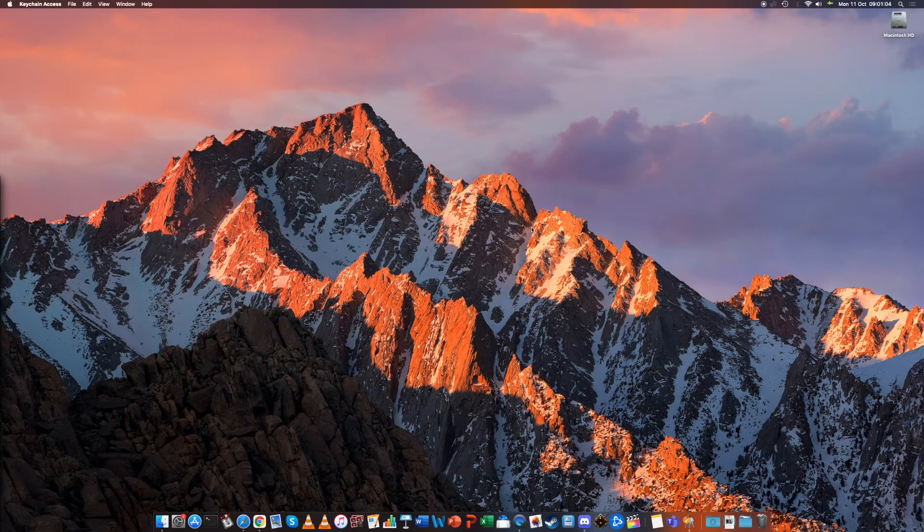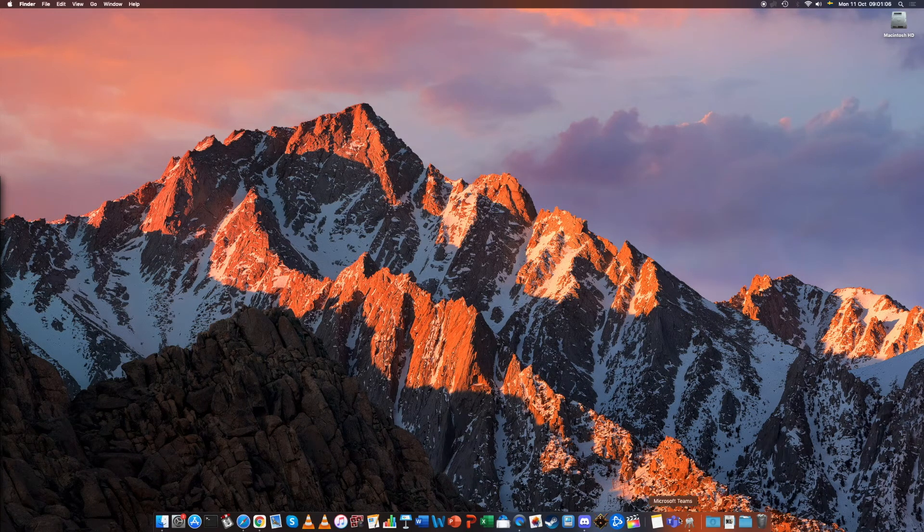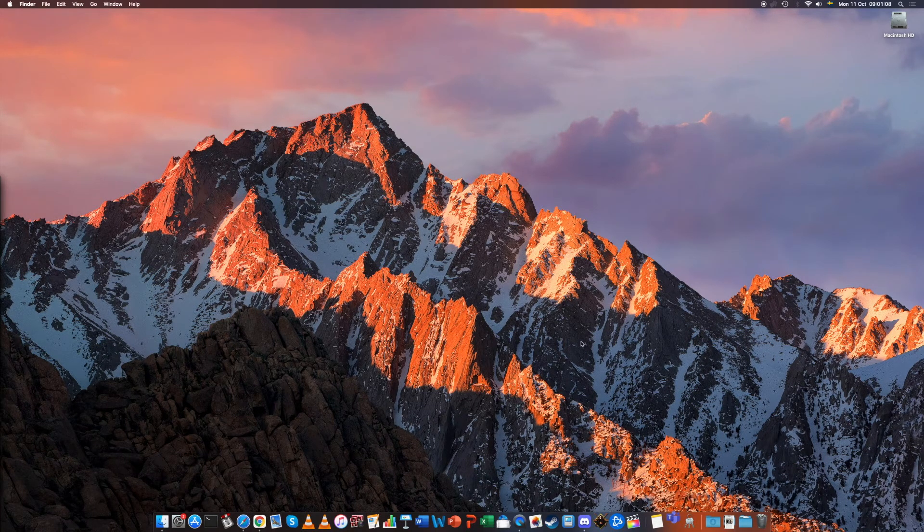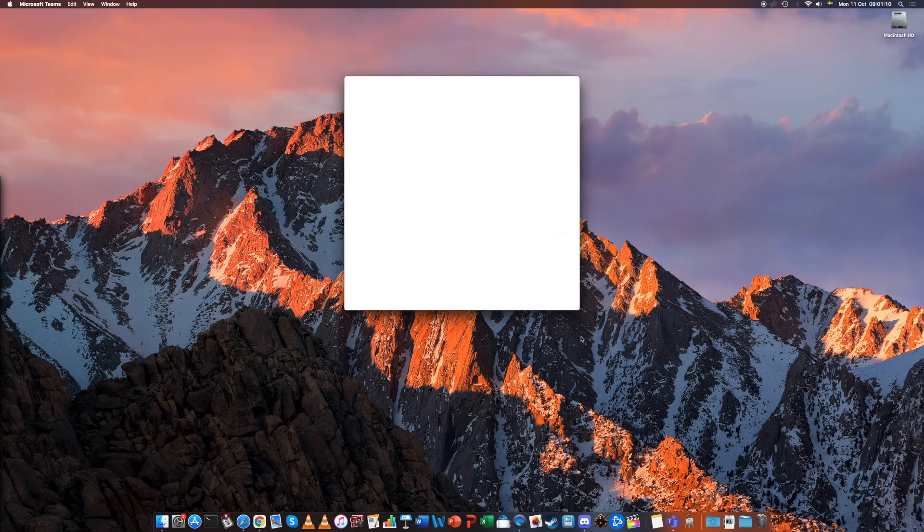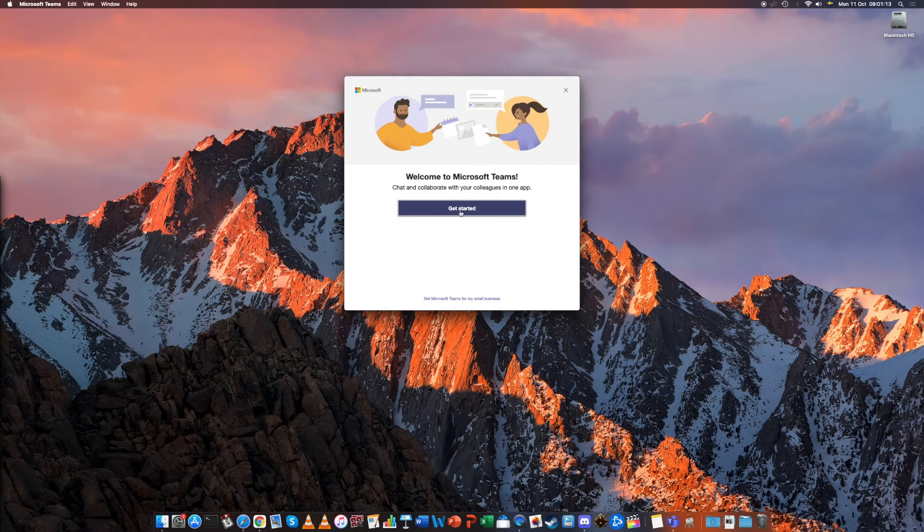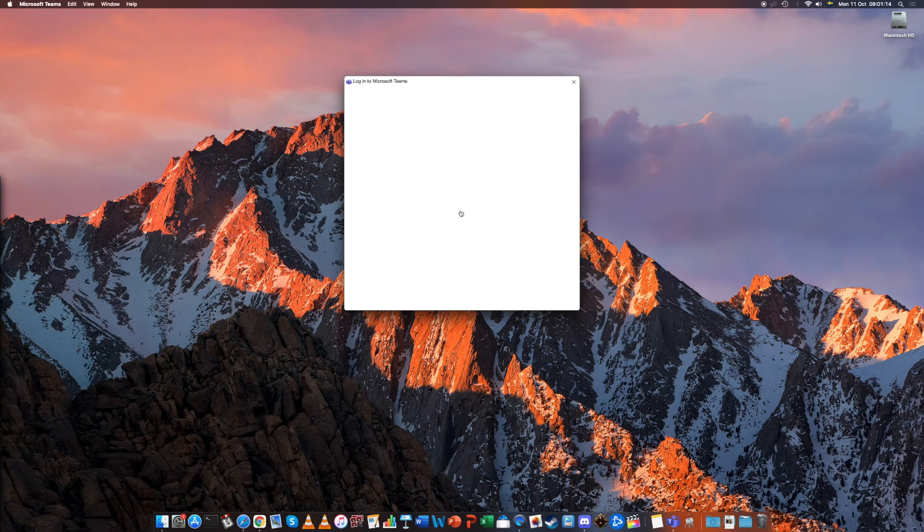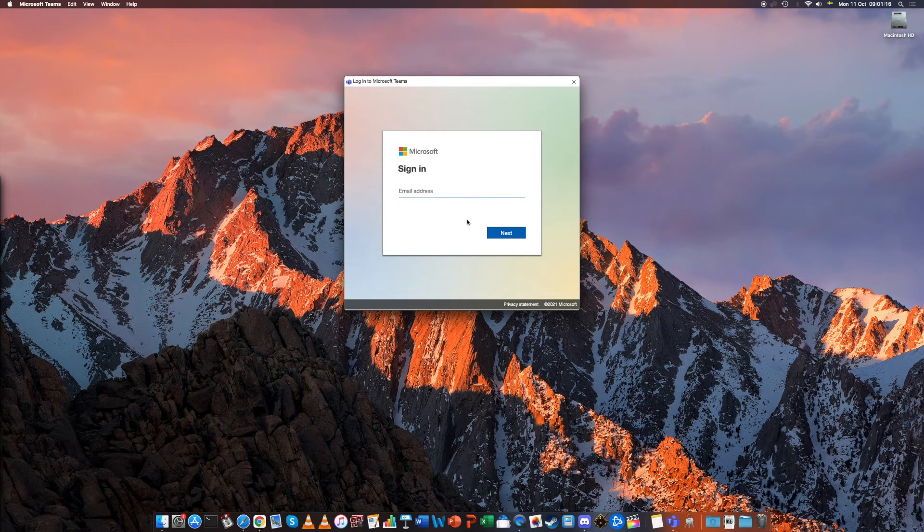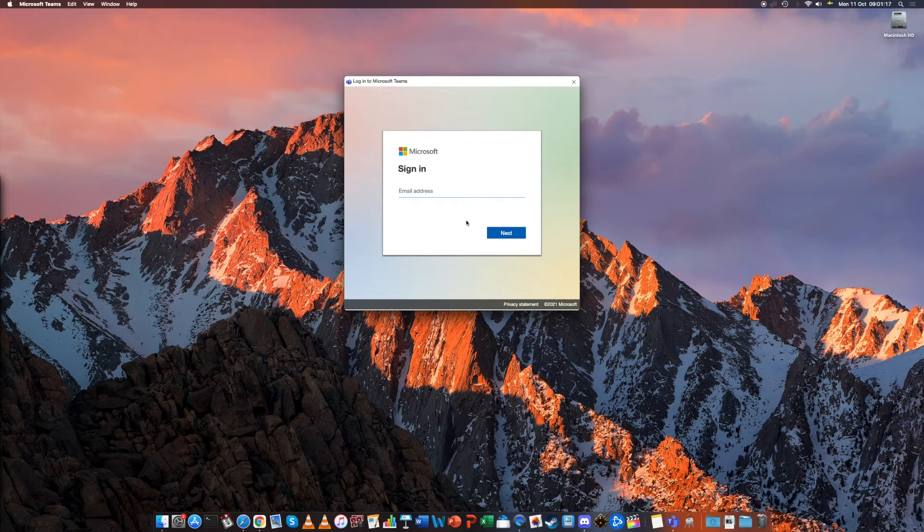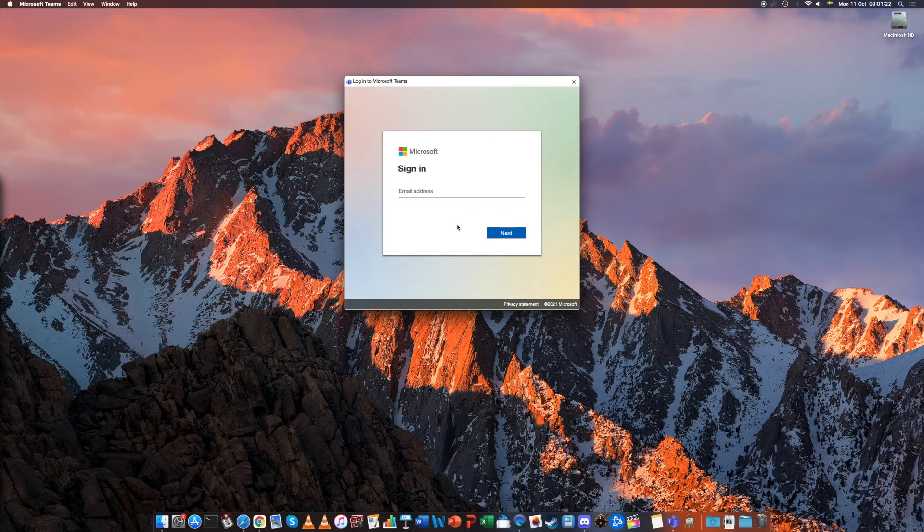We can close Keychain Access down and now when you try to reopen Microsoft Teams it has forgotten your email address. So now you can type in your new account and that's how you solve that problem.